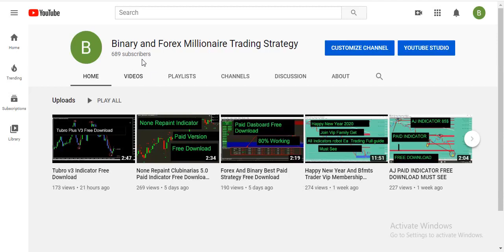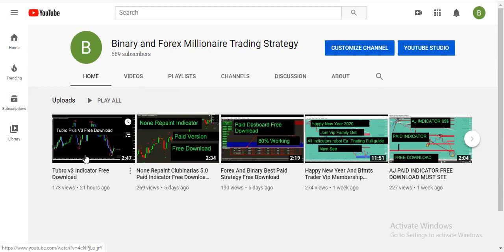So traders, if you are new viewers on my channel, please subscribe the channel and tap on the bell icon. If you need the best binary and forex indicator, or if you need free signals or any help, you can join our Telegram channel.